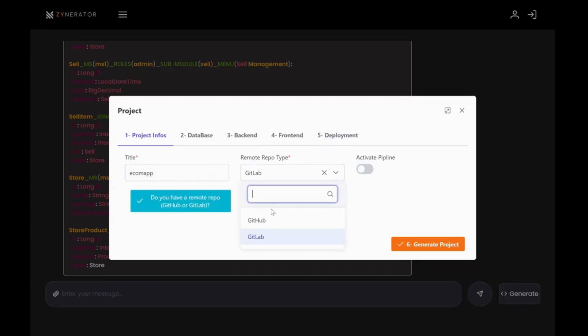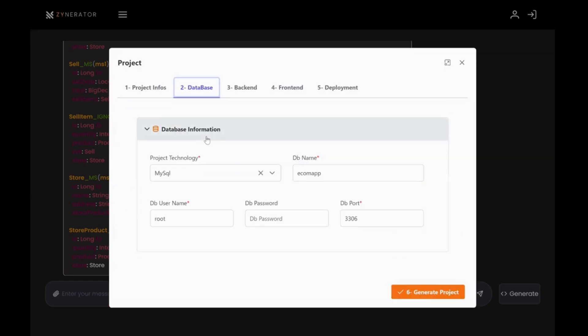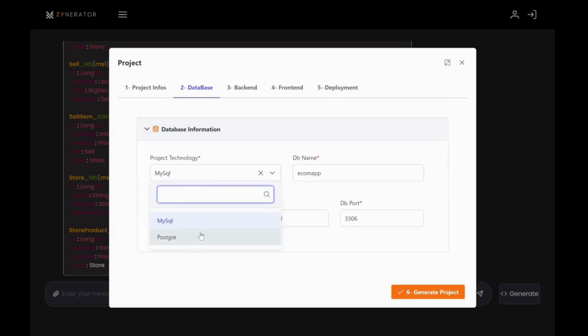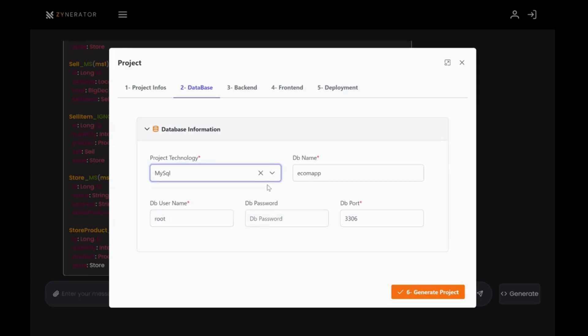The second step is database. Choose your preferred database technology. In this case, I'm selecting MySQL and when it comes to the backend,